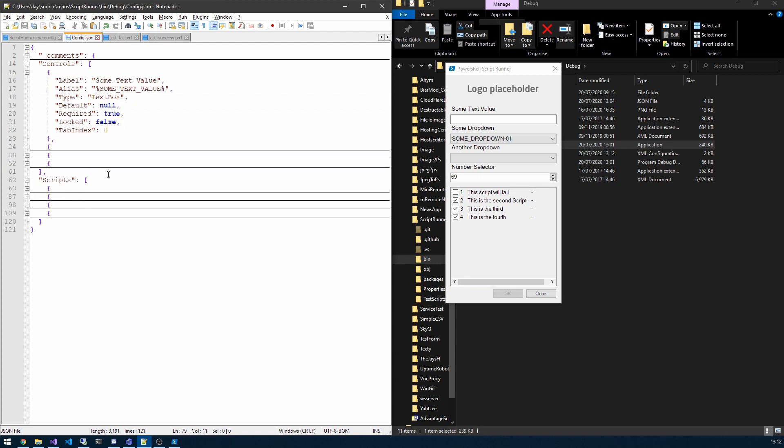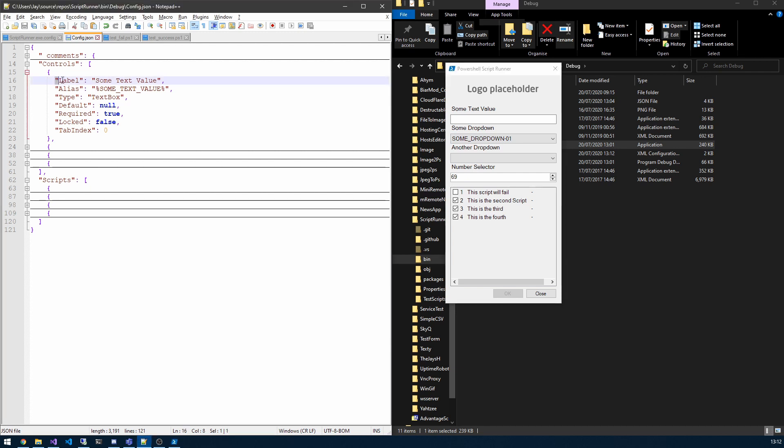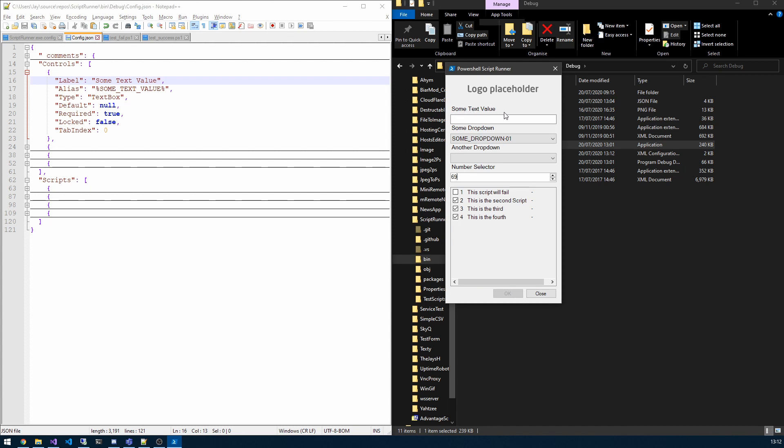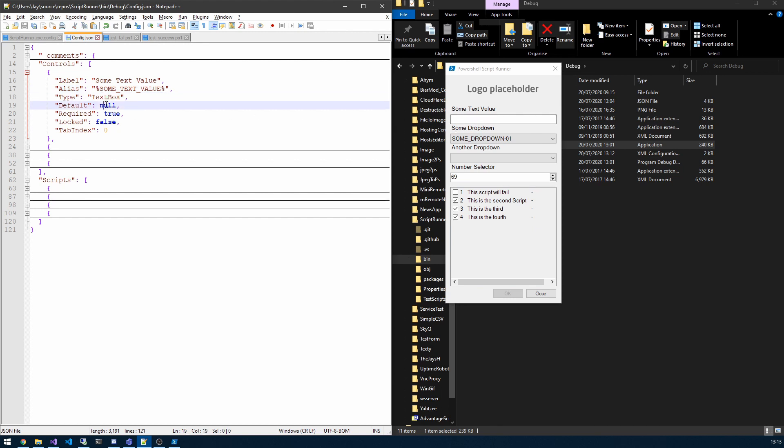If we just begin by looking at a control, there are three types of controls. We've got a text box, a drop down, and a number selector. The first one is a text box. We have a label property which is what it says on the tin. We have an alias. Each control has an alias and that's used to reference the parameter value in the script. We'll take a look at that in a moment. The type dictates what type it is. Default is contextual for each control. So for a text box, the default would be a string. For example, I can pop hello.